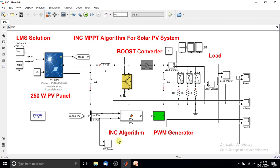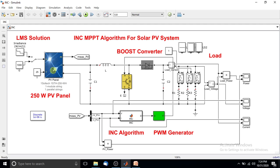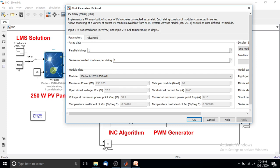This system consists of a solar PV panel — here we are using a 250-watt PV panel — in which we implement the incremental conductance MPPT algorithm. We also have a boost converter, variable loads, and the incremental conductance MPPT algorithm block, which is used for generating the PWM pulses for the IGBT.